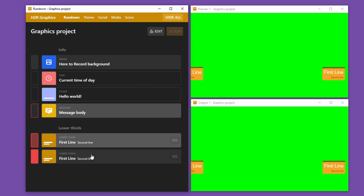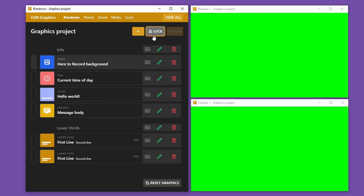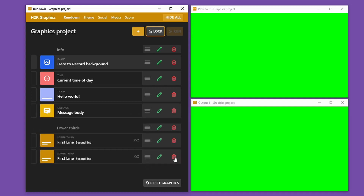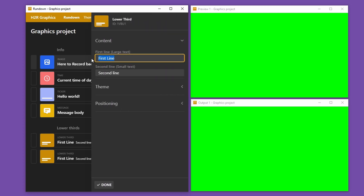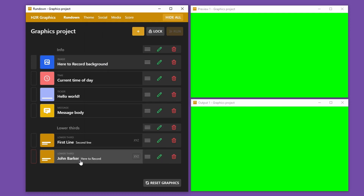I'll just take those off air again and then move on to adding my own graphics. Right now the rundown is actually locked, but I can always edit it by clicking on the edit button — now it goes into edit mode and I can do a lot more things with it. I can rearrange the graphics, delete them, or edit any one of them. For example, this lower third — I might want to say "John Barker here to record instead" — and now when I show that graphic you'll see it says that.